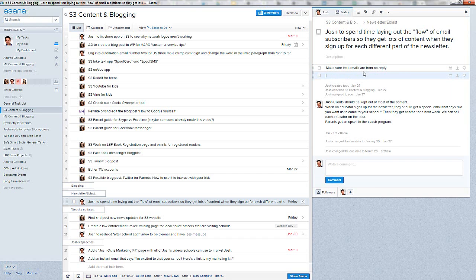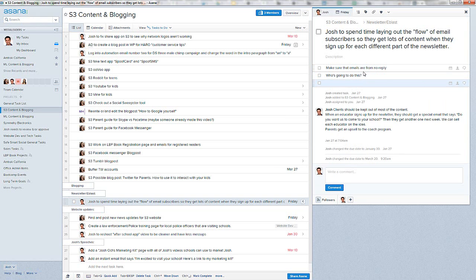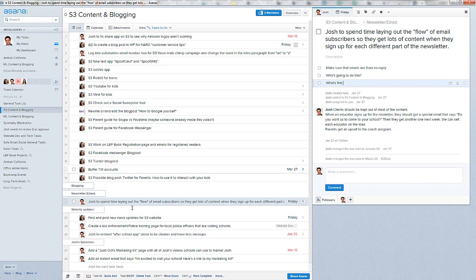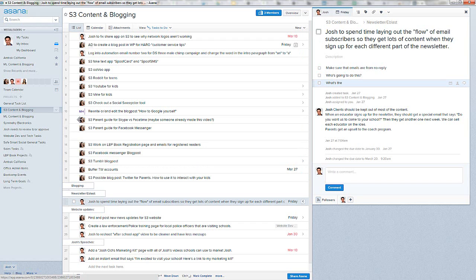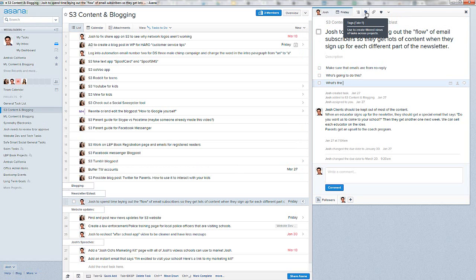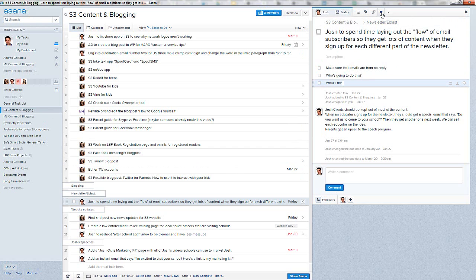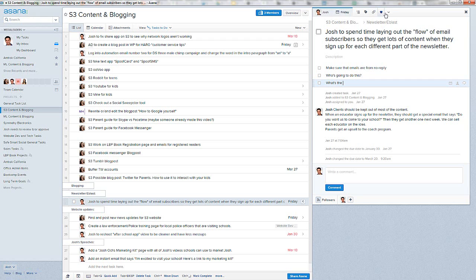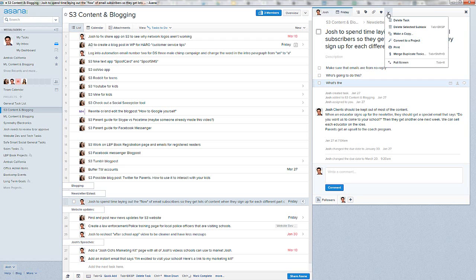Make sure that emails are from Josh at Media Leaders, medialeaders.com or something like that, or from no reply. And then you can keep going. Who's going to do this? You can ask questions here. And these are subtasks under a main task which can sit under a subject heading which can sit under a project. You can see how detailed this gets. You've also got tags. I can also throw Anastasia's face in here, assign it to her. You can add attachments.